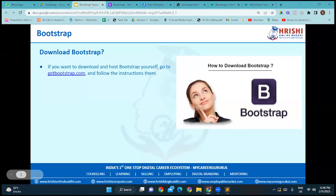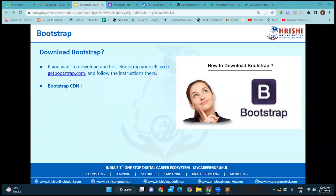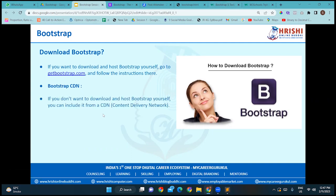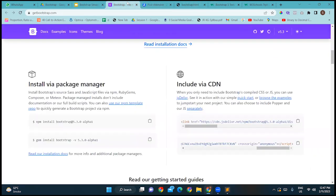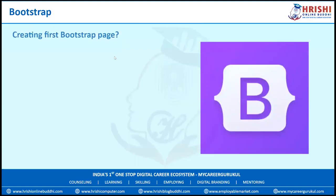If you choose to download, you can save the files wherever you want, but remember that the jQuery package or Bootstrap package must be saved inside the same folder as your Bootstrap project. If you don't want to download, you can include it from the CDN — just visit the link, copy the CDN link, and paste it into your file.